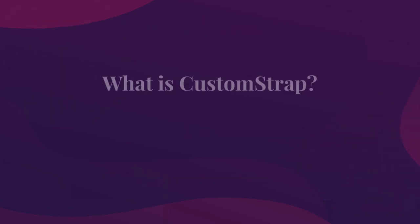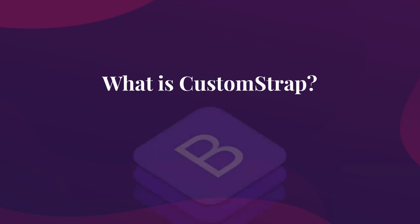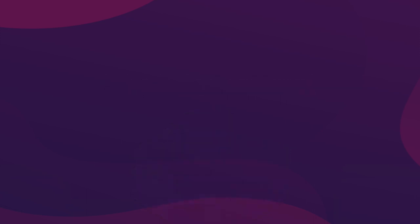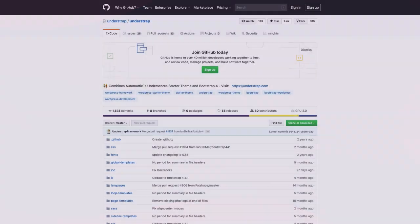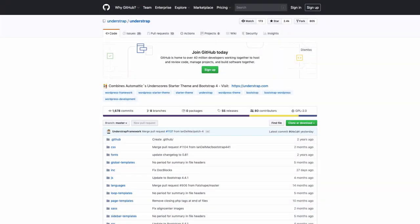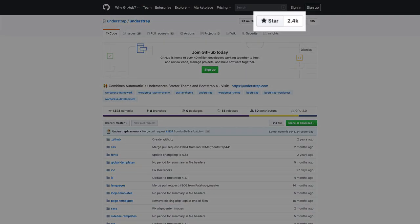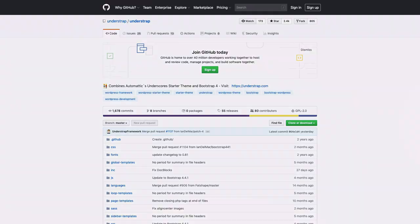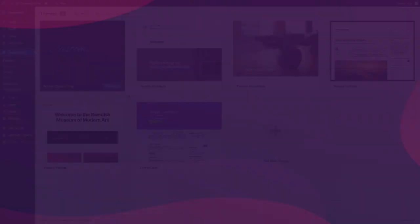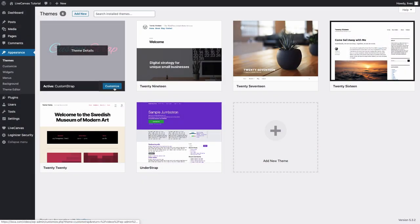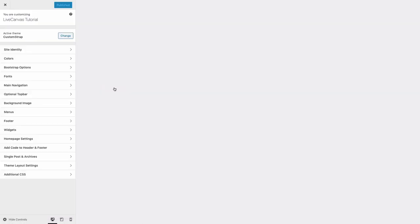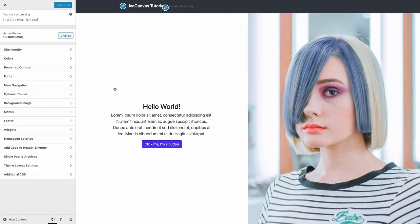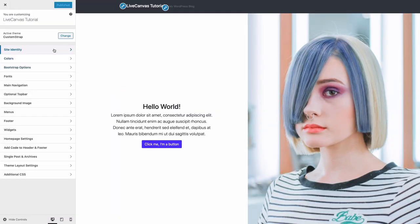What is the CustomStrap theme? Put simply, it's the best way to experience Bootstrap 4, the best and most popular CSS framework today, with WordPress. Technically, it's a child theme of Understrap, the web's top-rated Bootstrap 4-based WordPress starter theme. It makes your site go fast and adds some quite unique features.